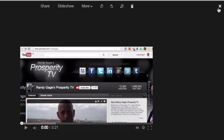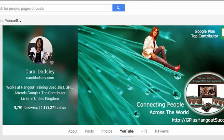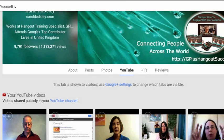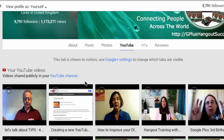It's not there at the moment but what I can do, if I go back to my profile, is I can go through to my YouTube channel.